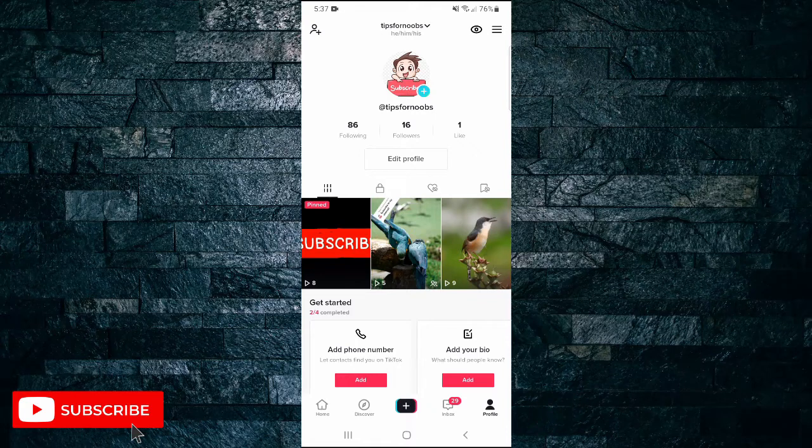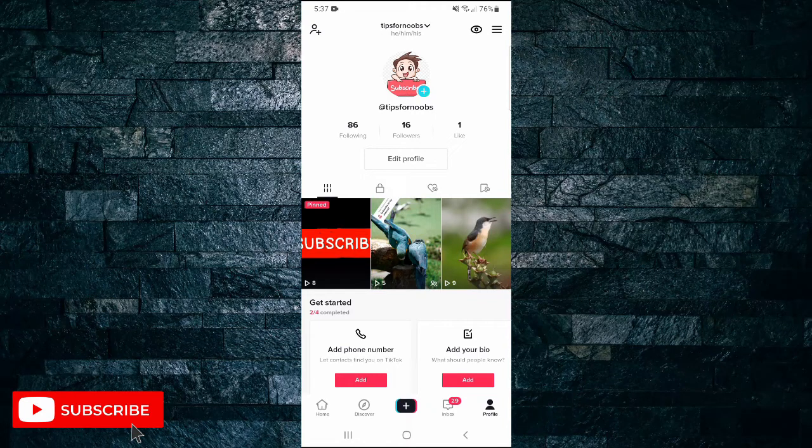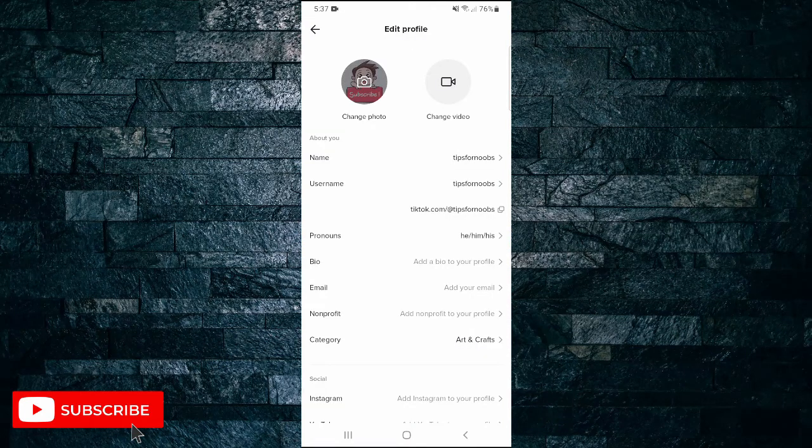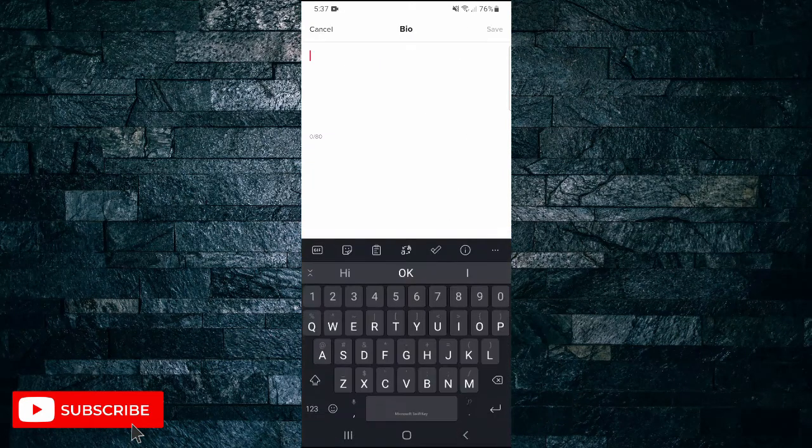Click on edit profile, and then click on bio.